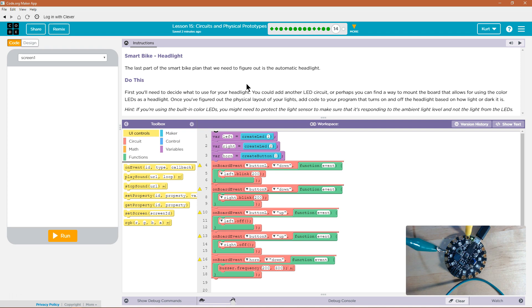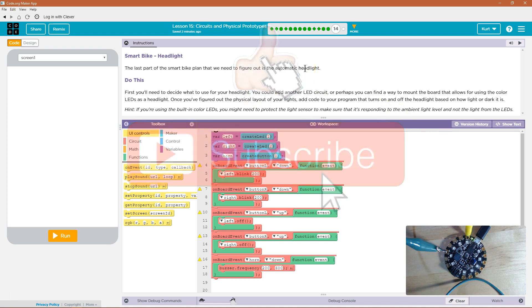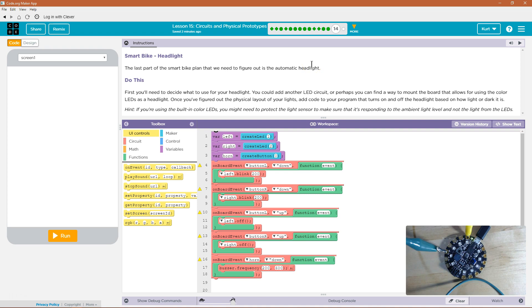The last part of your Smart Bike plan that we need to figure out is the Automatic Headlight. First, you'll need to decide what to use for your headlight. You could add another LED circuit, or perhaps you'll find a way to mount the board that allows for using the color LEDs as a headlight — that's what I'm going to do. Once you've figured out the physical layout of your lights, add code to the program that turns on and off the headlight based on how light or dark it is.